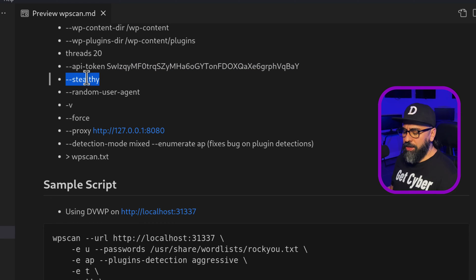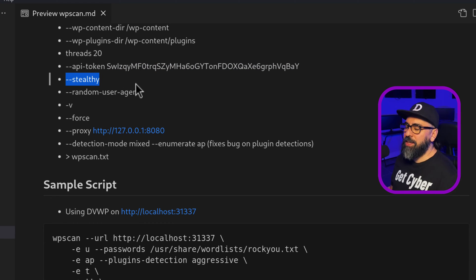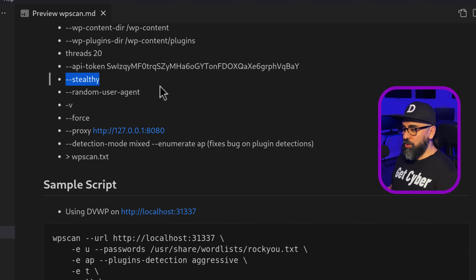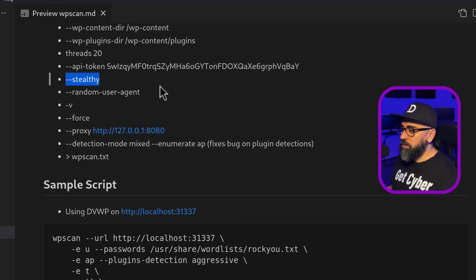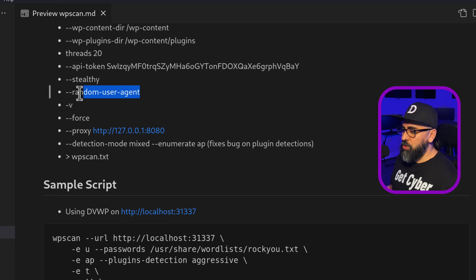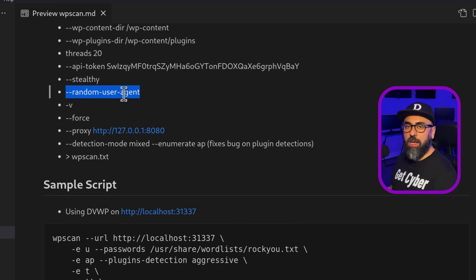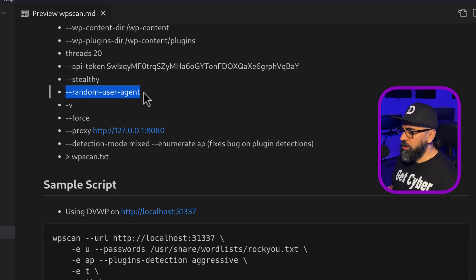Then we have stealthy. Now stealthy, it does a few things like random user plus a whole bunch of other things like anonymity. If you want to conceal your identity as much as possible, but then you can also use random user agents, for example, Opera or Firefox or Chromium, a mobile random user agent.